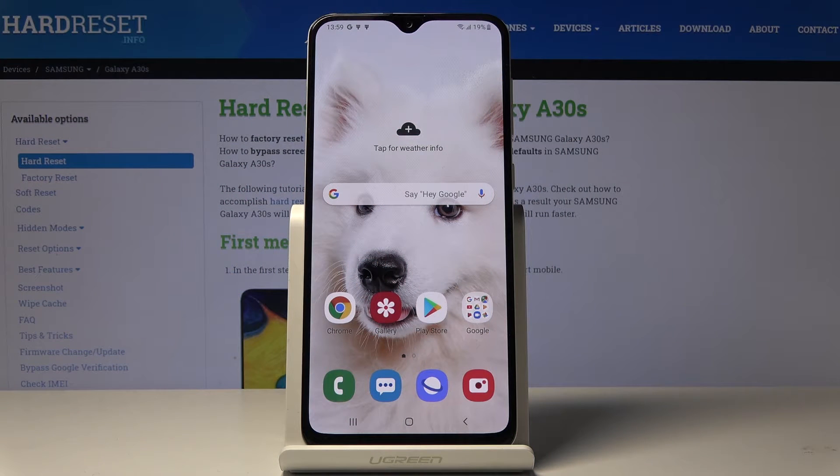Here I've got Samsung Galaxy A30s and let me show you how to add a profile picture to a contact on the following device.